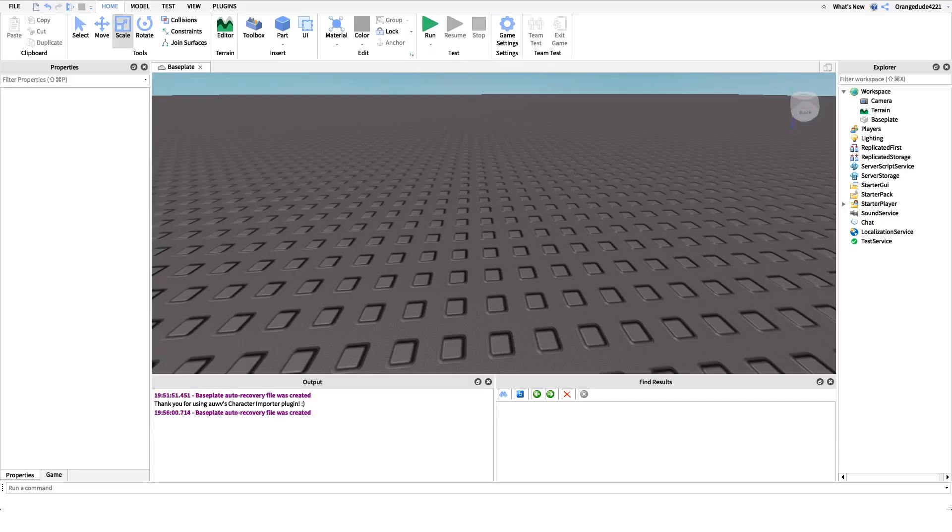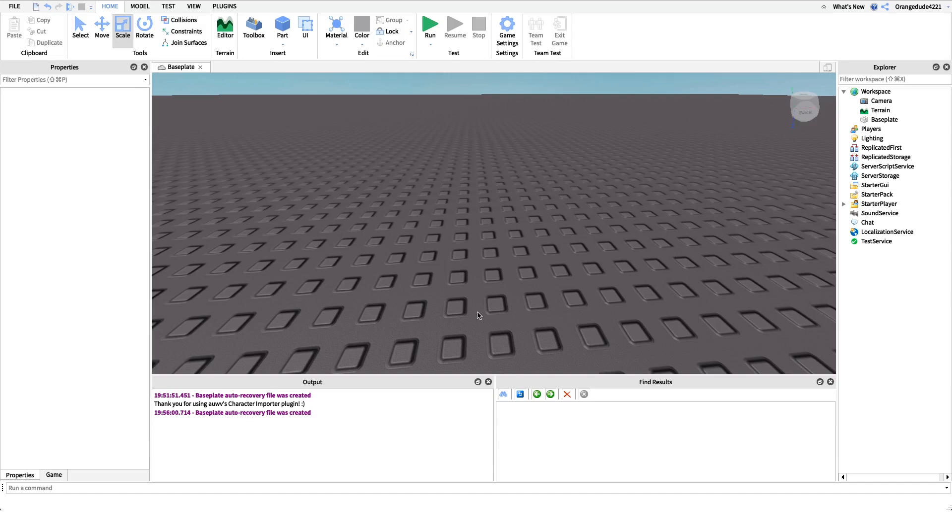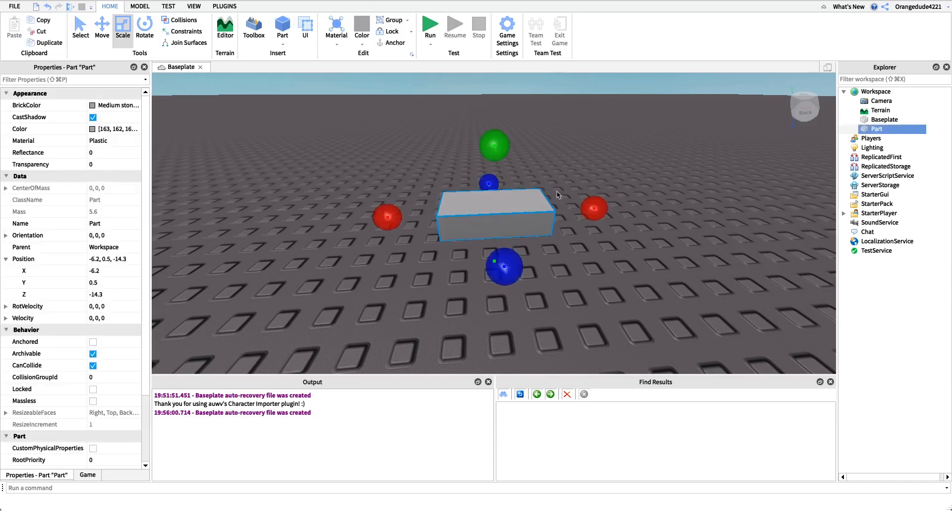Okay, so all a Vector3 value is is a way for us to have a 3D representation of our world space or of a point in our world space inside of a variable. For example, I know that probably sounds really confusing, that definition right there.